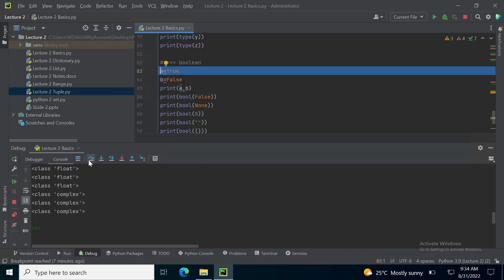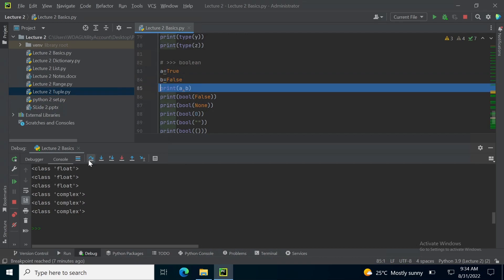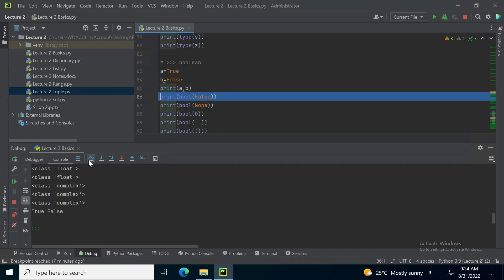The next data type is boolean. Again, boolean data type represent either true or false. So, we can write true if the status of that boolean value is true. False if the status, if that boolean variable is false. So, it can be either true or false. When I print a comma b, I get true and false.